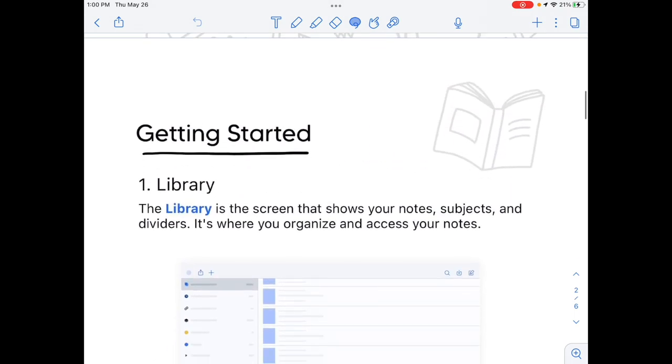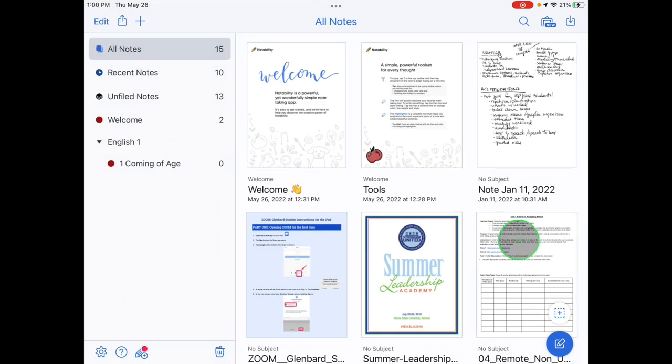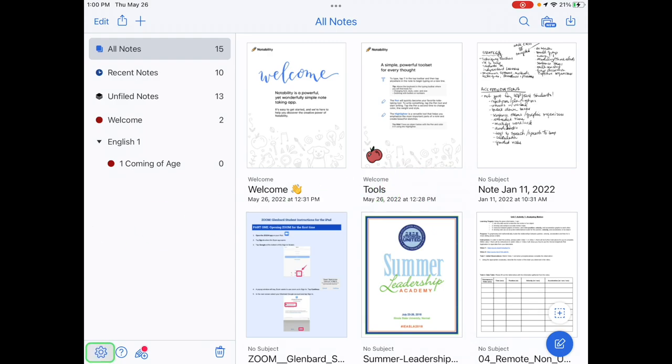Your Notability app has been set up to backup to both Google Drive and iCloud. Other Notability settings can be found by tapping the gear icon in the bottom left corner.